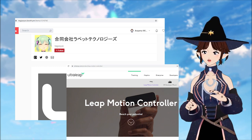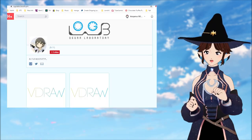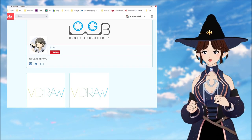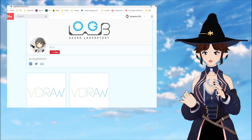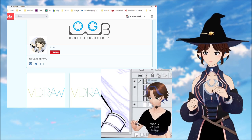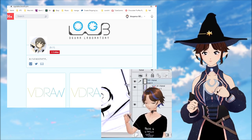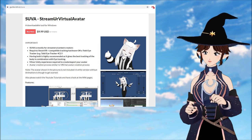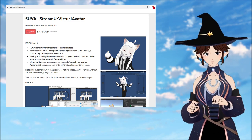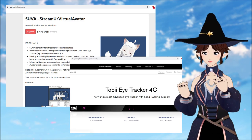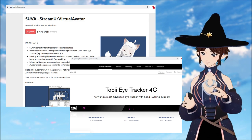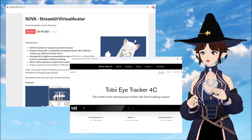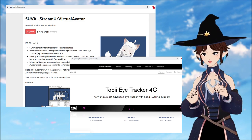For non-webcam tracking, there is also VDRAW from Booth, and that costs about $5. This allows you to put your avatar in it and it tracks your inputs and moves the avatar accordingly. On top of that, there is also SUVA. It's a $10 program that uses the Tobii eye trackers, which can cost you about $150 to $250, depending on where you buy it.